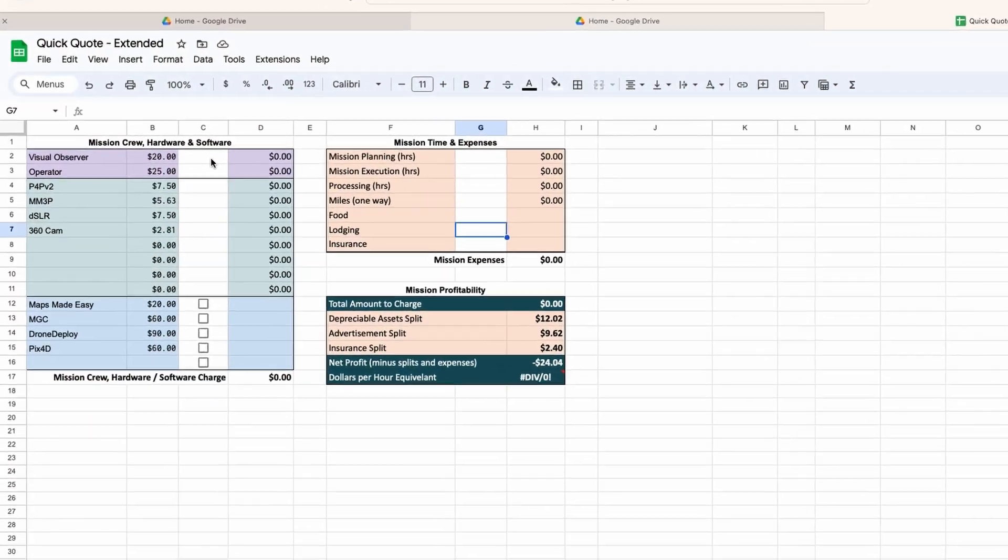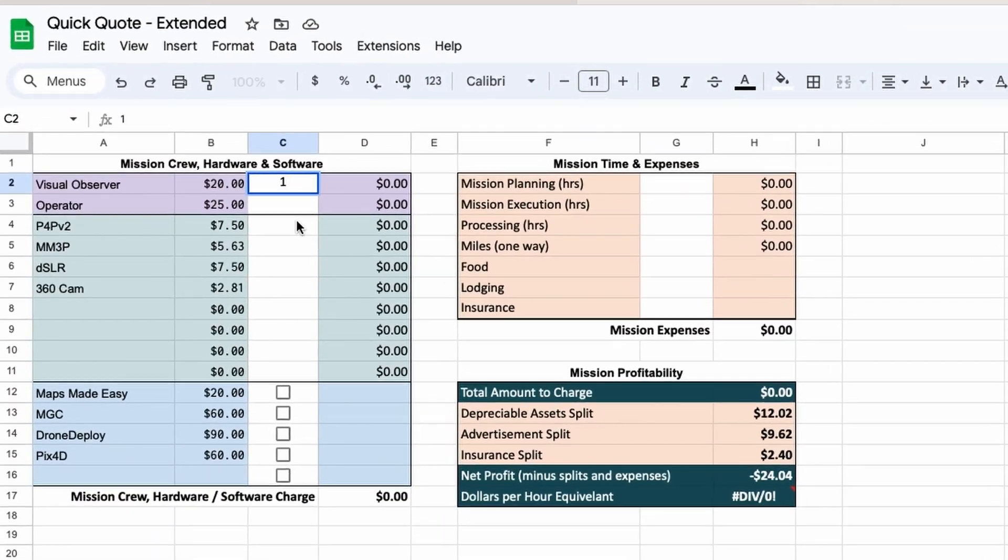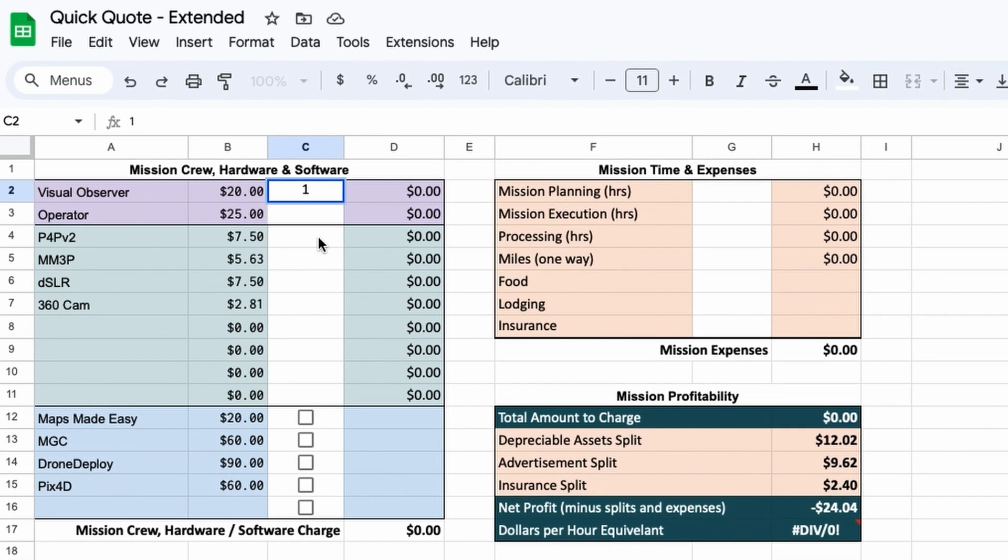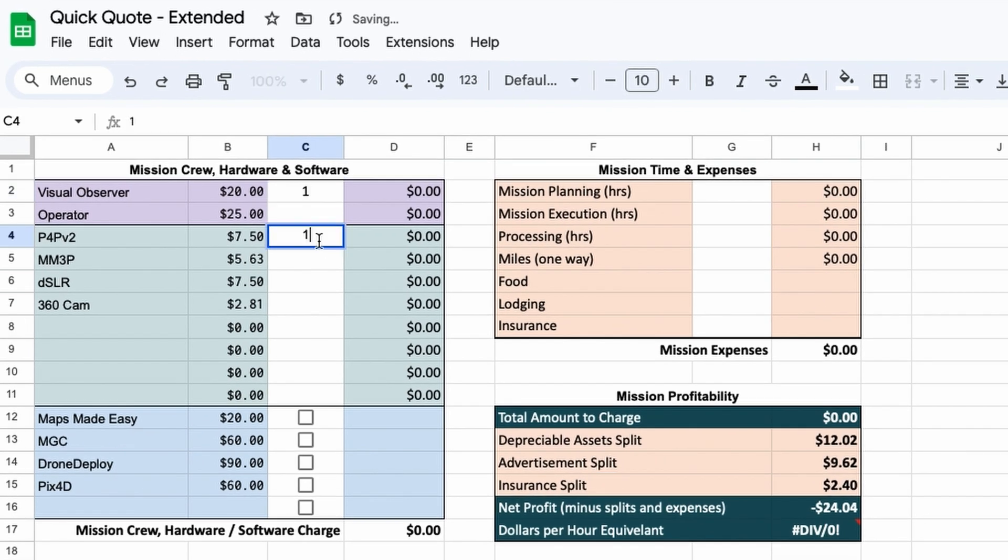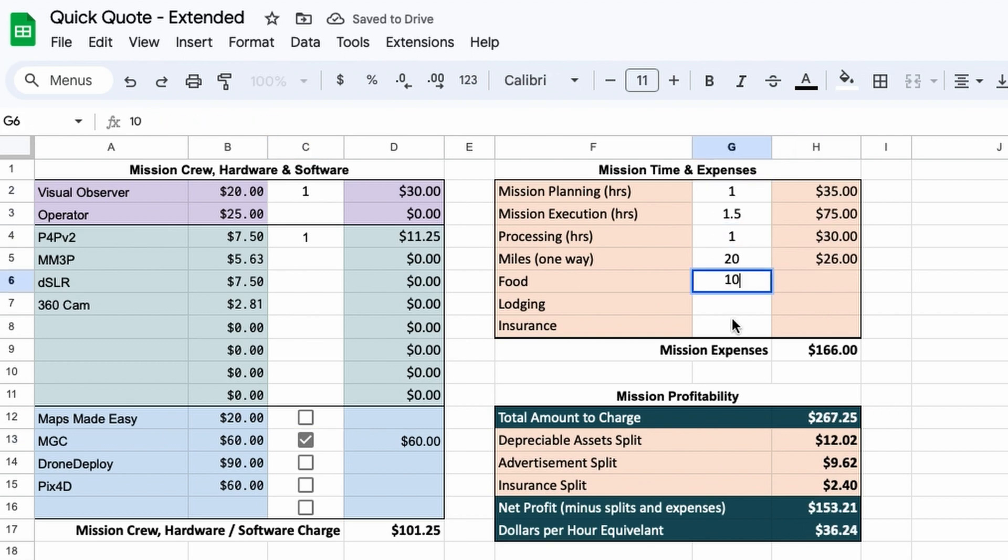Let's go ahead and take a look and I'll show you the new function. Just like always, the quick quote tool for pricing drone work allows you to enter the specifics of your mission, like how many people are in your flight crew, which type of equipment you're using, what type of software you're going to leverage, and other mission expenses. Then it gives you a quote amount based on information you provided about your business during configuration.